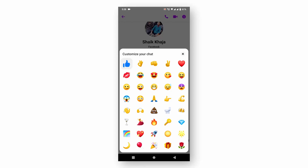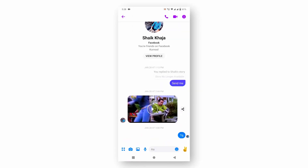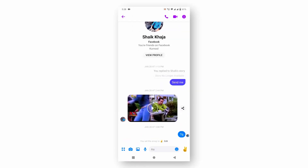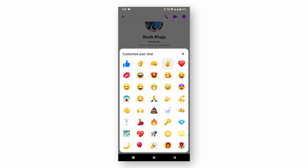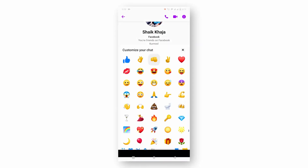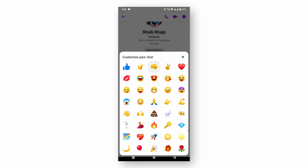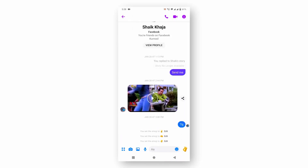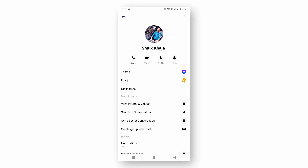Just select which emoji you are going to put as a default and then hit OK. This is how you can customize and change your emojis from Facebook Messenger. I hope you liked this video — thank you for watching.